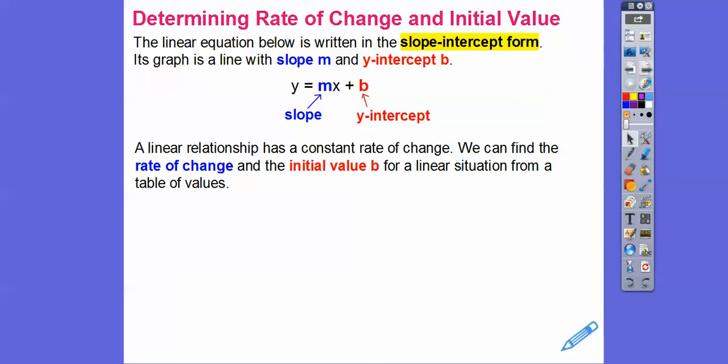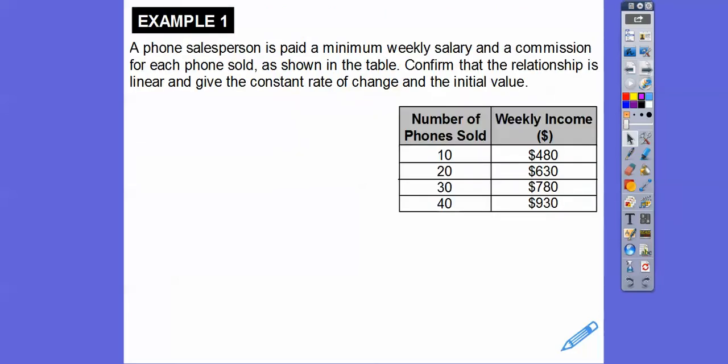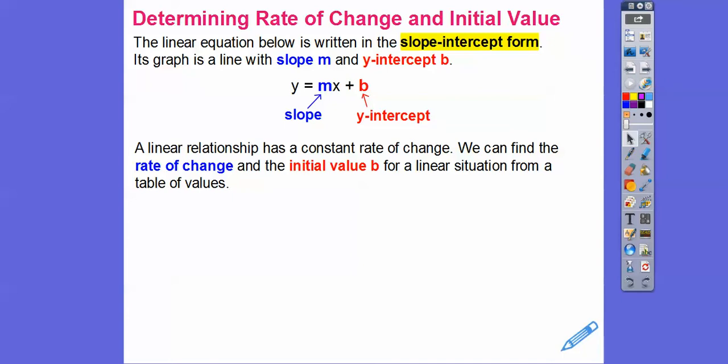A phone salesperson is paid a minimum weekly salary and a commission for each phone that they sell, as shown in this table. We need to confirm that this relationship is linear by checking for a constant rate of change, and then find the initial value — which is always when x equals 0.